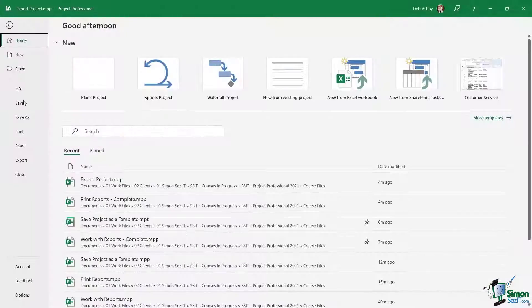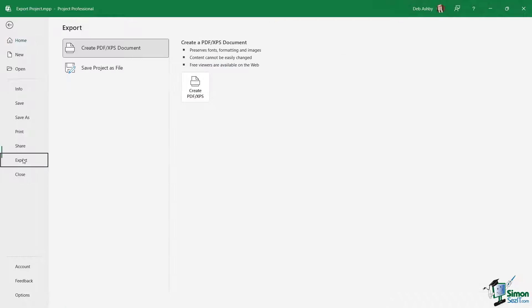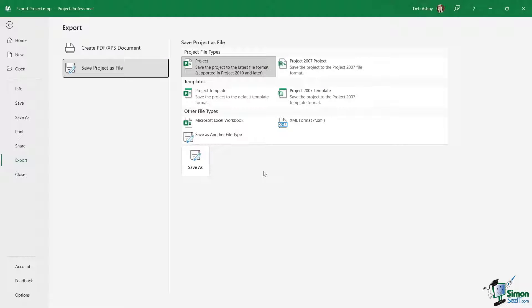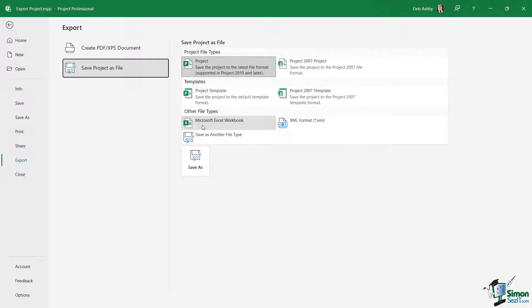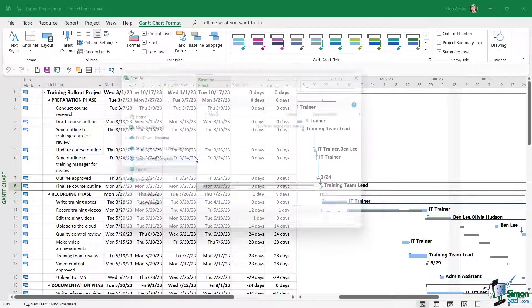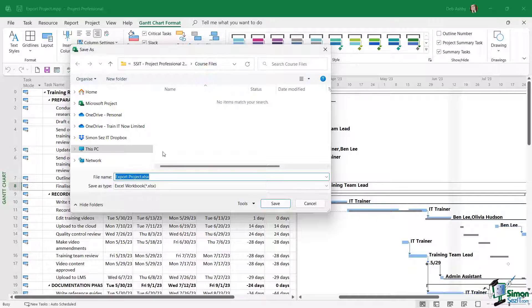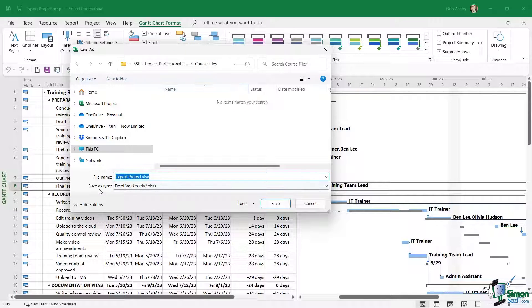Let's jump back into File and down to Export again because there are other ways that we can export our information. If we go to Save Project as a File, from here we can save it as a project template or we can maybe save it as an Excel workbook. So if I choose Excel Workbook and click Save As, again it's going to ask me to select a folder to save it into. Mine's defaulted to the course files folder. Let's click on Save.